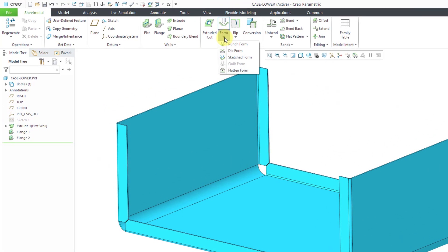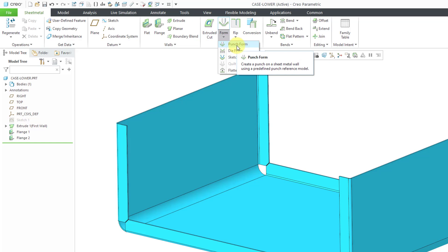If you go to the form drop-down, you have a variety of different methods that you can use. I'm going to use a punch form to grab one from my library.